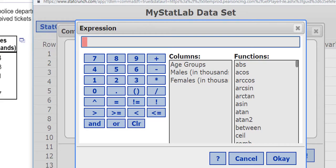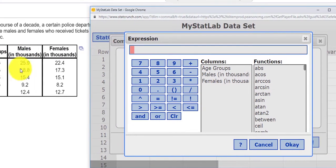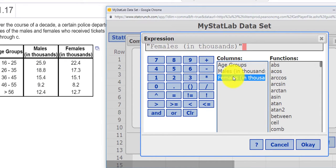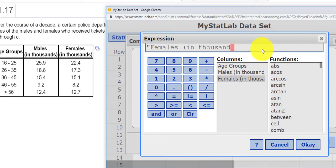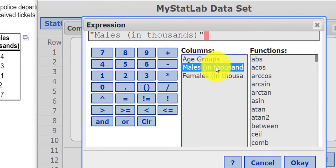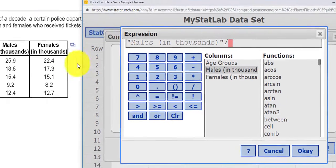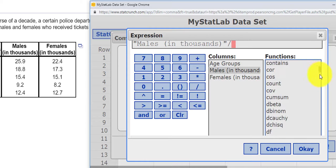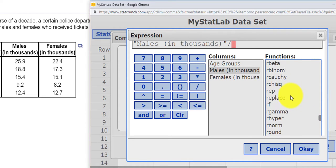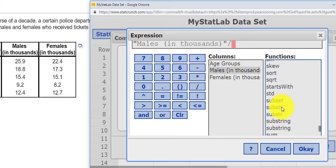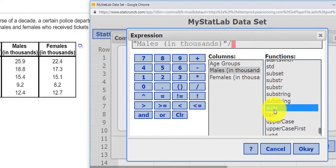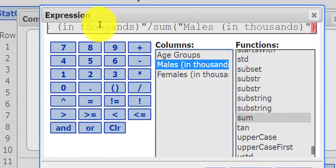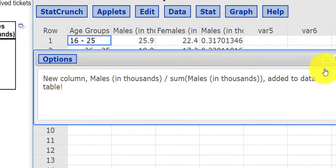So the first thing we have is the males. I want to divide the males for each age group by the total number of males. So I'm going to select males. Oops, that's females. Let's see if I can back out of that. I click males and I want to divide this by the sum of all males. So there's a sum function down here. Let's see, QRS sum. There we go. So I double-click sum and I want the sum of males. Okay. And then I press OK and I press Compute.